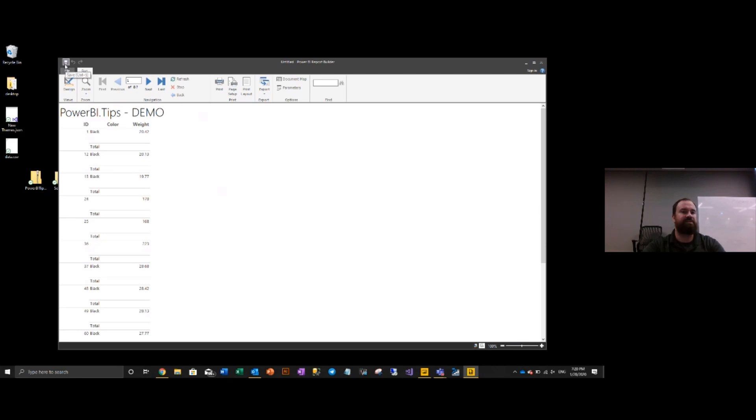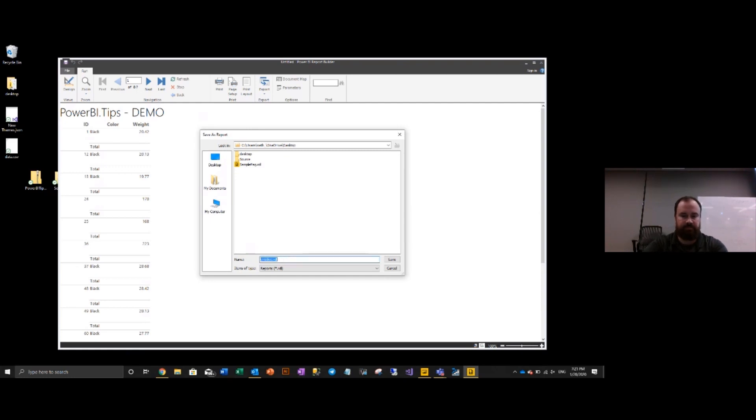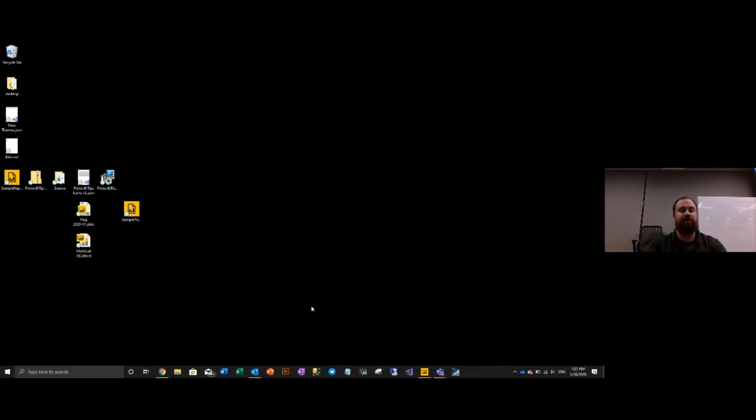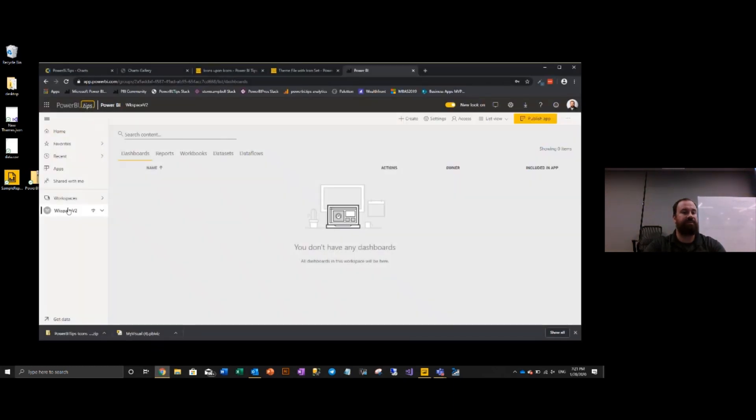I'm going to save this now. Save the report. Let's drop it on our desktop. Sample report. Saved. I can now get out of the report builder. And now we can hop back over to Power BI.com. Going back to Power BI.com, we're now back on our workspace.